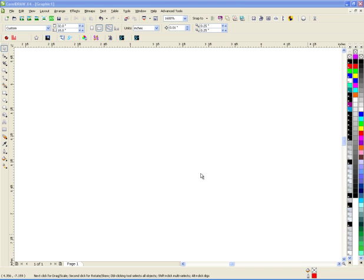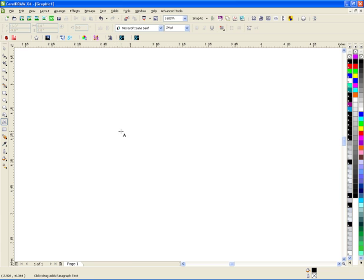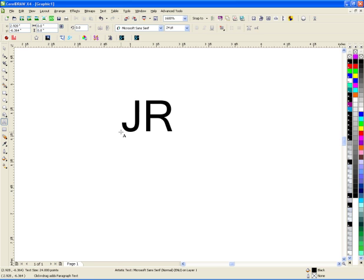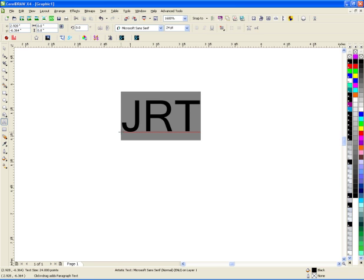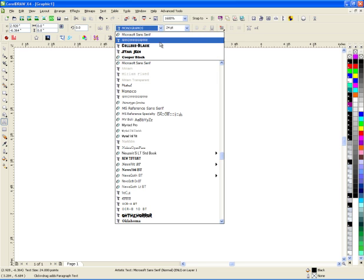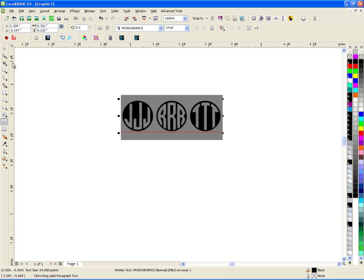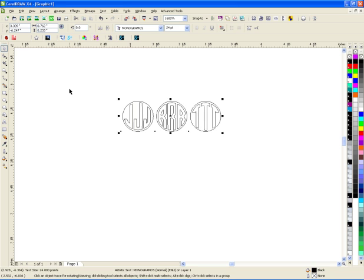Someone asked today about a free font on dafont.com which is monograms, but the problem is that you would think it would just put the J, the R, the T the way they're supposed to be, but it actually doesn't. It gives you every letter option.